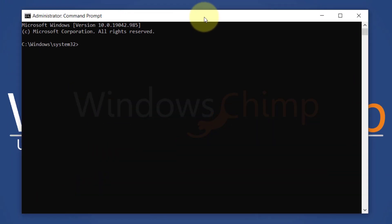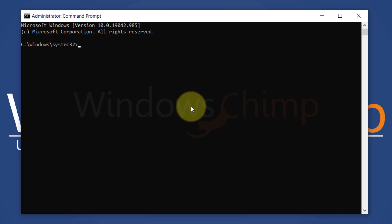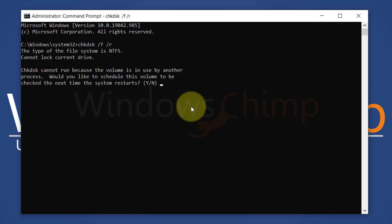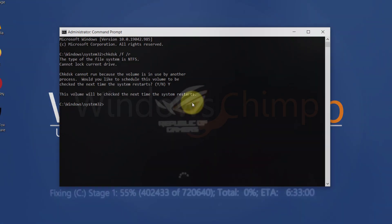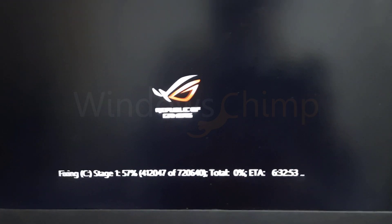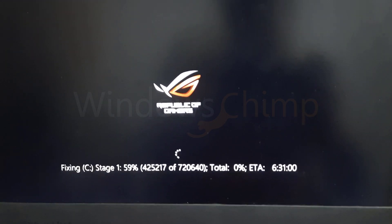Open the Command Prompt as Administrator and type CHKDSK space forward slash F space forward slash R. Now press the Enter button. It will find the issues with the disk and repair them. If it is saying that the drive is locked and asks you to schedule the check disk on the next restart, type Y and hit Enter. Now restart your system and let the check disk complete its task.